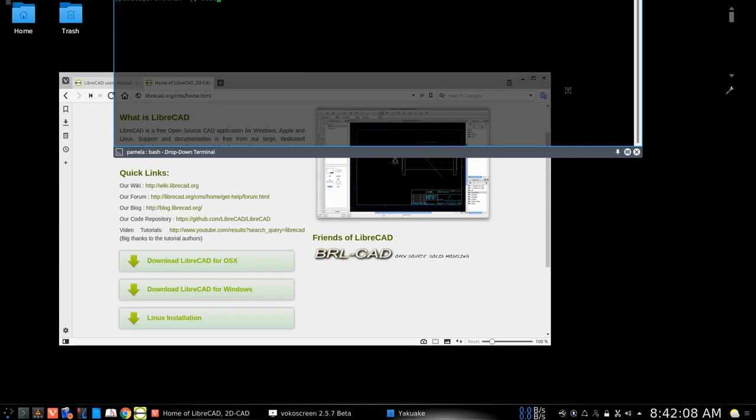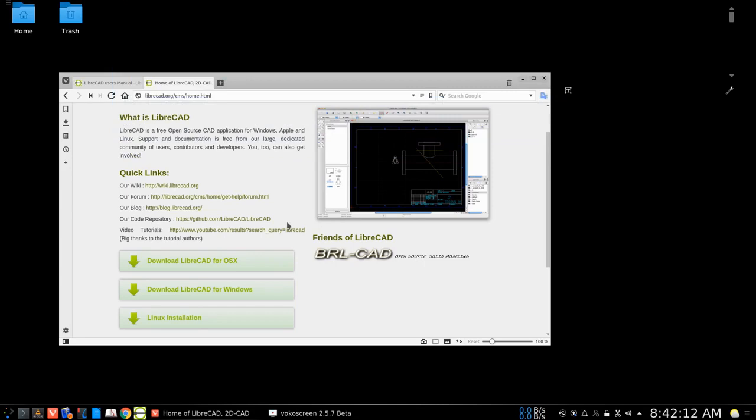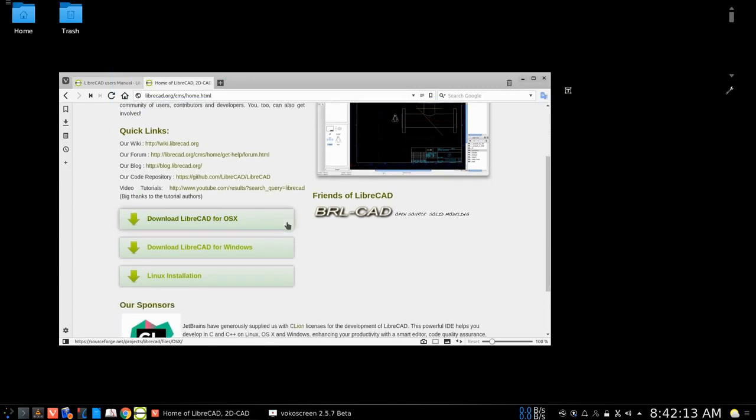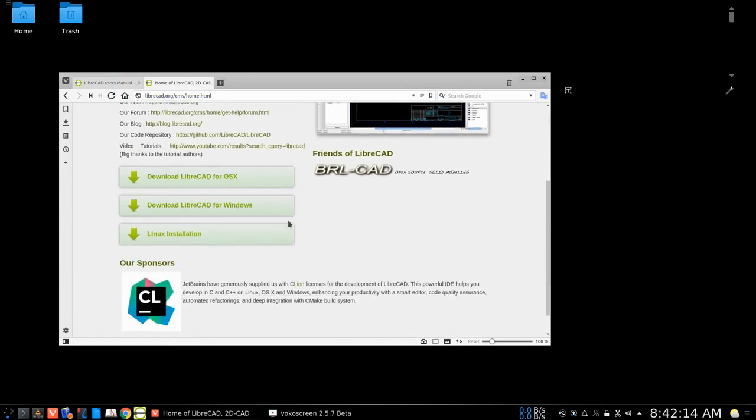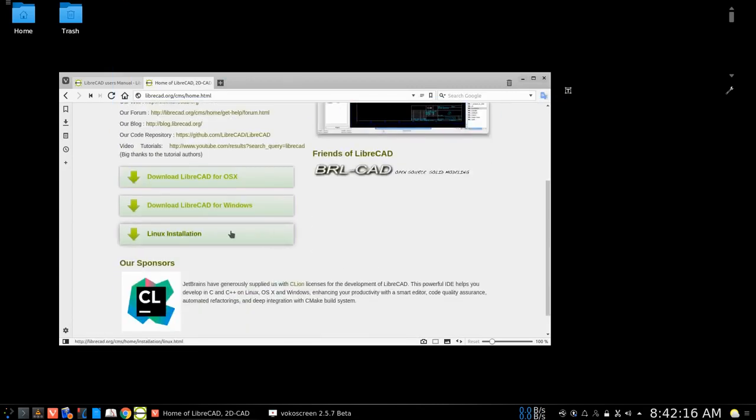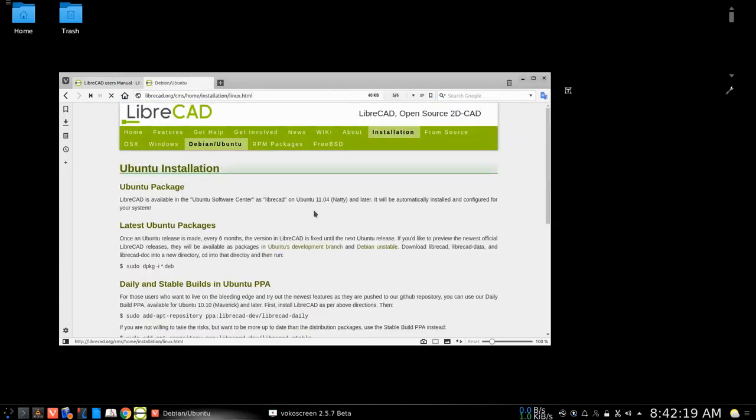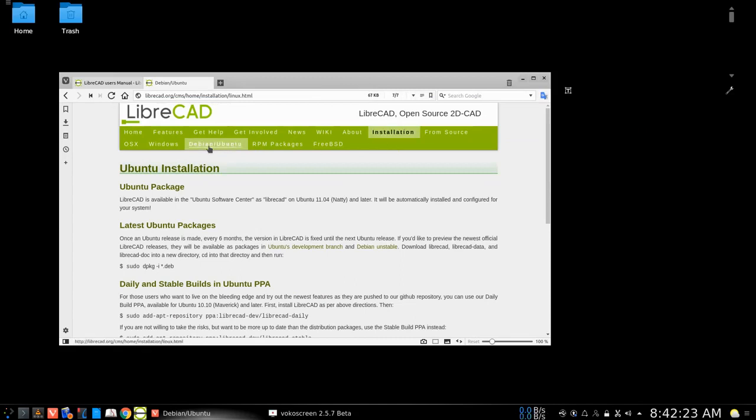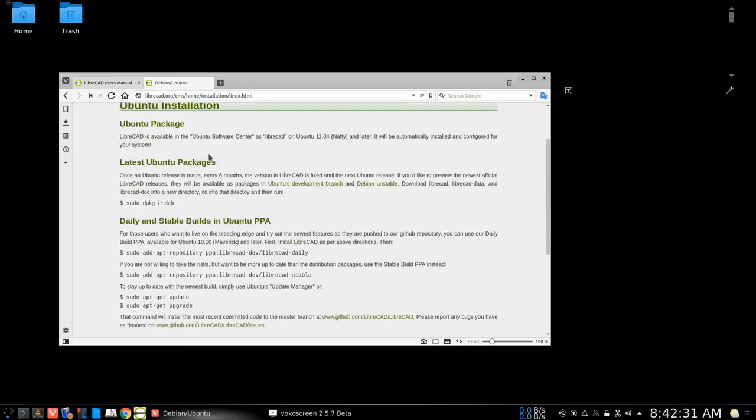So those are a couple of ways to get LibreCAD. If we see here on the Linux distribution for the installation, there's Windows, there's OS X, here's the RPM packages, here's FreeBSD. There's all information here on how to get the latest version.